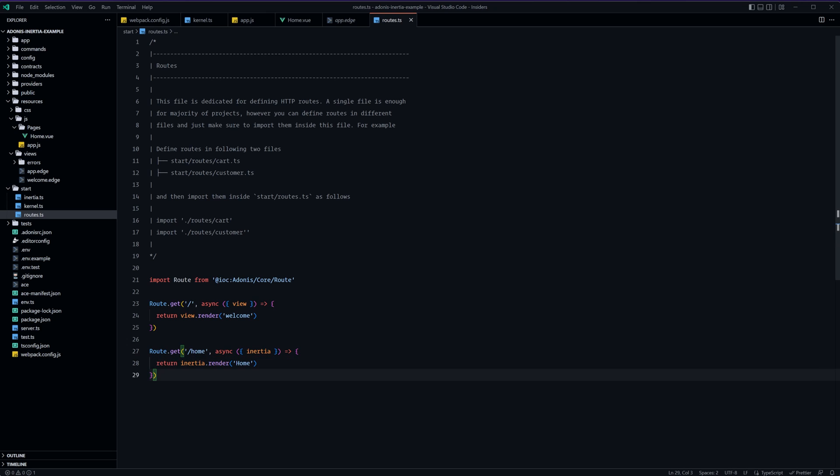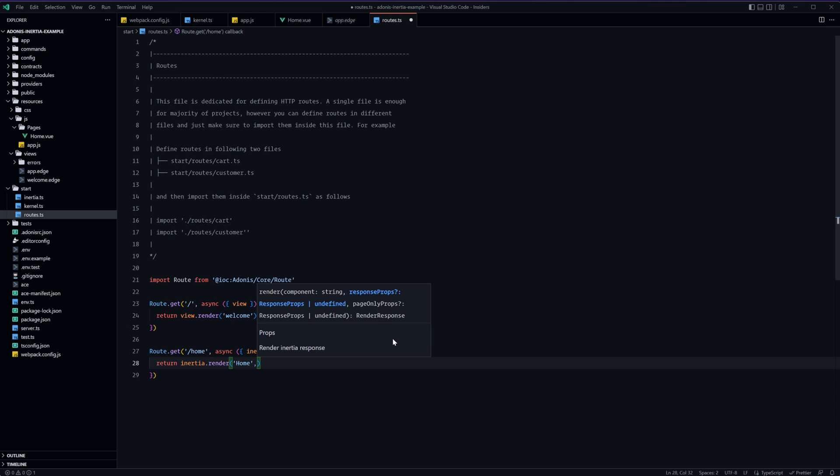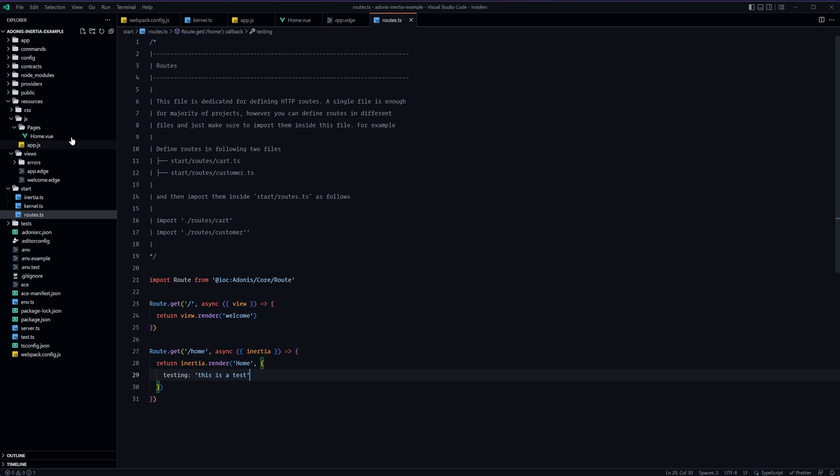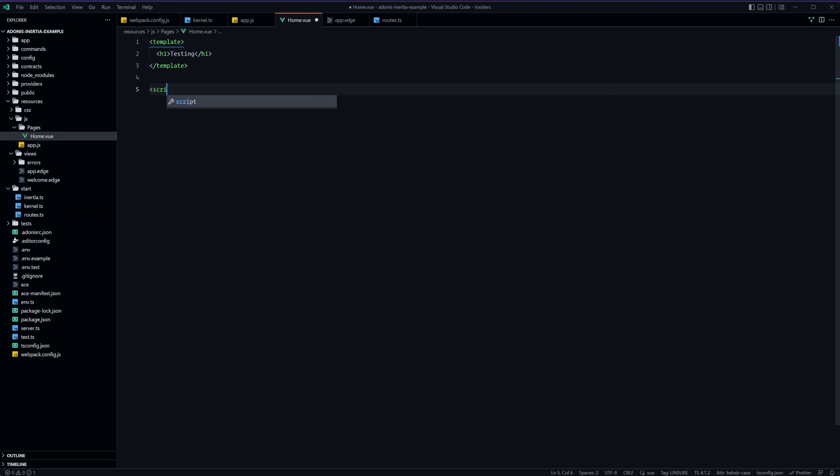Last thing to do before we round out this lesson let's go ahead and pass some data from our route here with our inertia dot render call into our home page. So just like with view dot render the second argument to our render call is any props that we want to pass in to the actual page. So we can pass in an object with a key called testing and this is a test as the value just to give an example here.